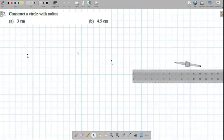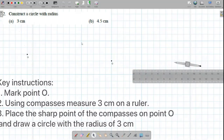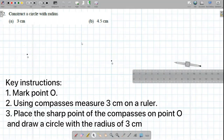Hi. Today, I'd like to show how I did some of the questions in self-practice 5.1. I'm going to start off with question 2A.